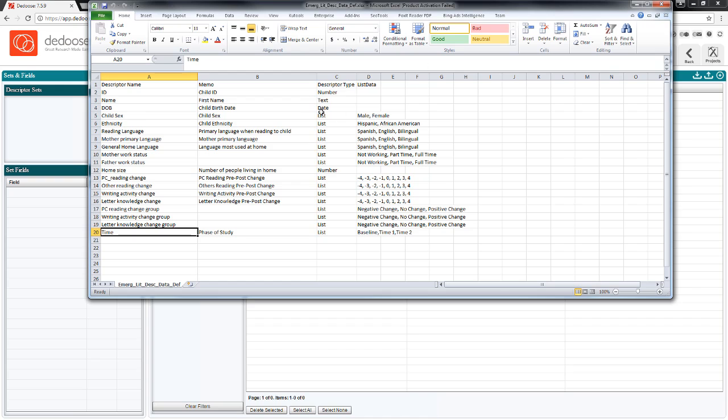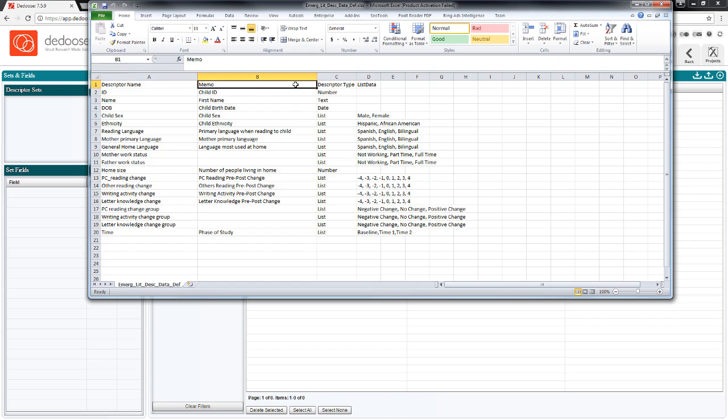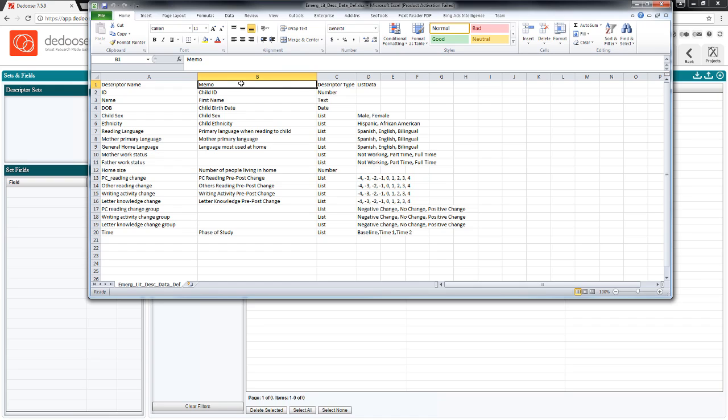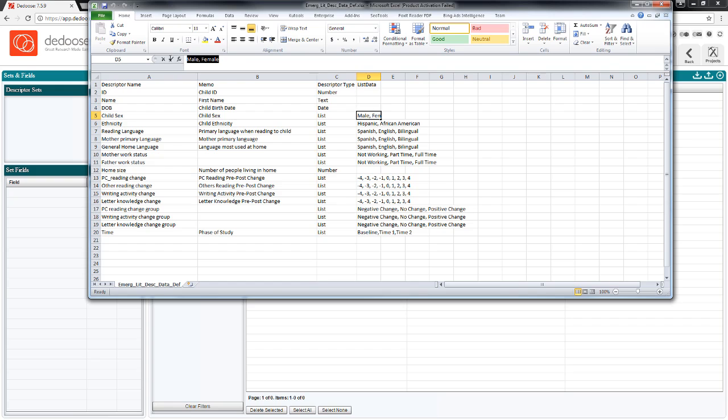So I prepare a second Excel file. Here, my first column is all my variable names. Then there are three other pieces of information that I need to provide for deduce to properly read the data when they come in. The memo field here is where I can provide a description. This is optional. I need to define the data type. And then if it's a list type of variable, I need to provide the values.